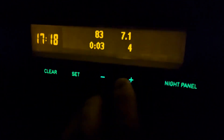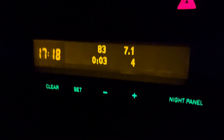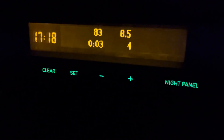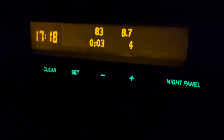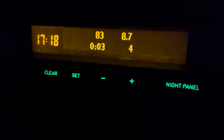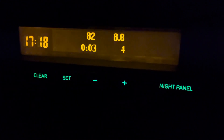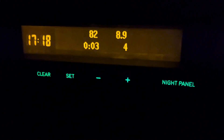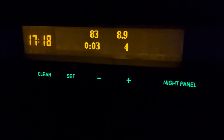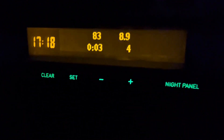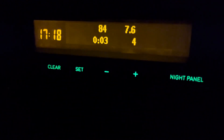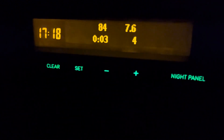These combined views are a good way to fit as much data as possible into one view, especially since these displays only have the number of characters that were decided by Saab a long time ago.